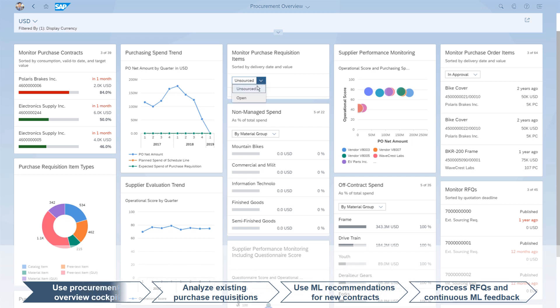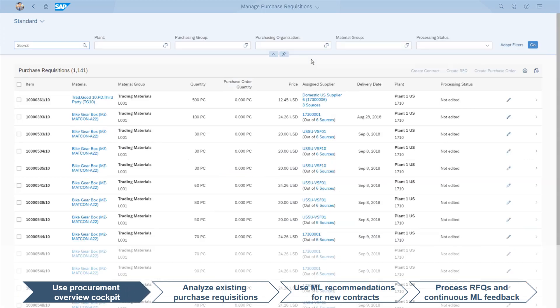Approving purchase requisitions is easy. The purchaser simply selects the status Open and can directly start processing each requisition. Here, the first item is a single purchase requisition sourced through a standard purchase order.